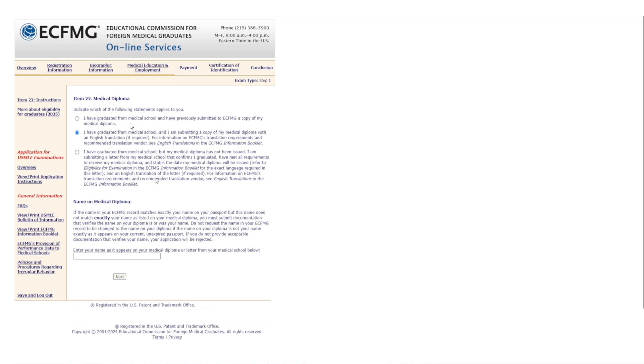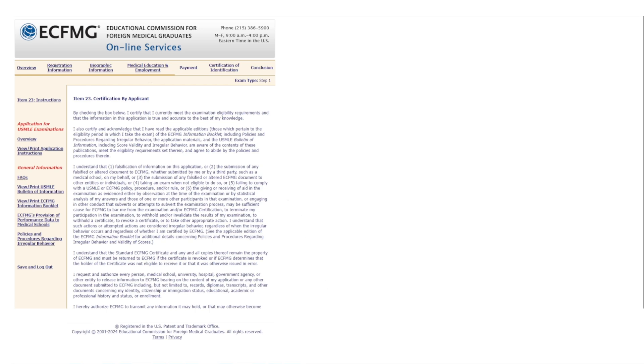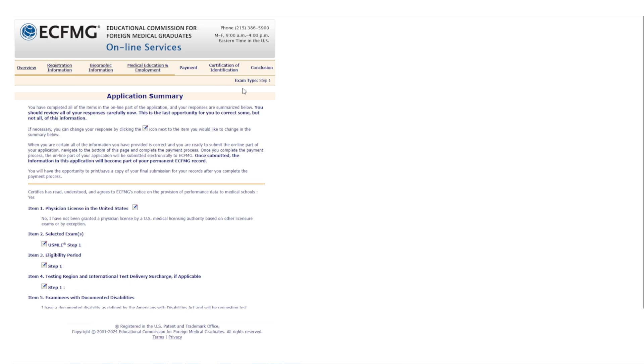Then it asks about your medical diploma with three options: graduated and already submitted the diploma, graduated and submitting the diploma now, or graduated but not yet received the diploma. You then enter your name as it appears on your medical school diploma. You can also apply for Step 2 CK at the same time as Step 1 — if you want to apply for both, start the Step 2 CK application here; otherwise, click 'Continue.' Finally, there is the application certification — read all the information, check the agreement box, and click 'Next.'